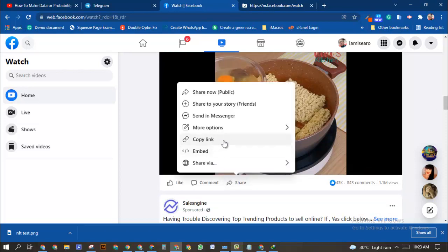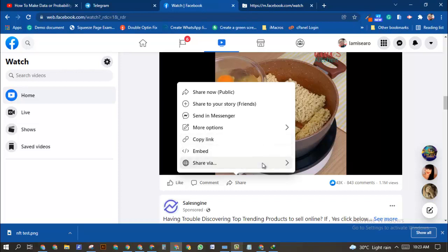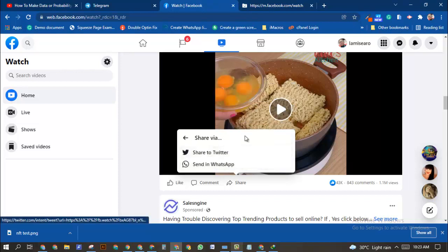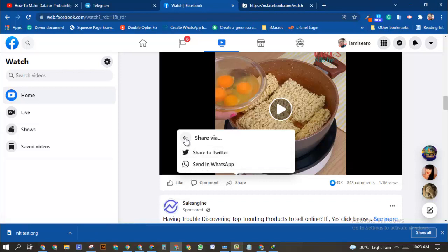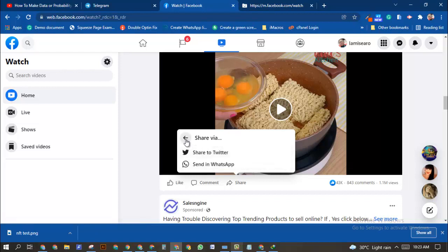You're going to see an option to copy the link. You can click on copy link. Even if you're not able to see the copy link option, you can send this in WhatsApp to yourself or somebody to get the link.